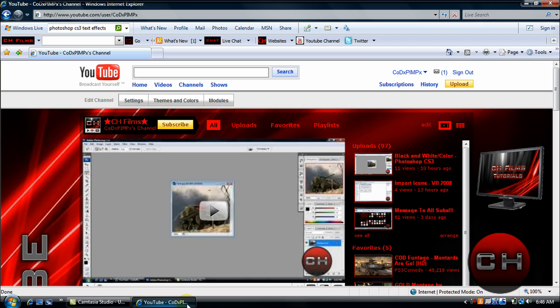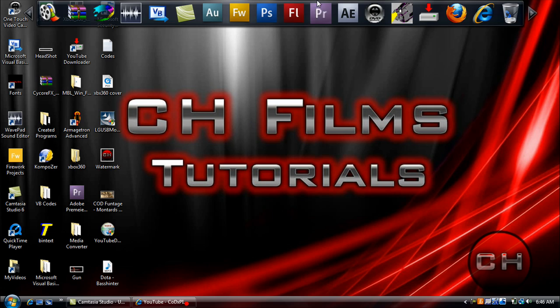Now what I'm going to do is show you a way to do that in Adobe Fireworks CS3. So I'm going to go ahead and show you guys how to do that.